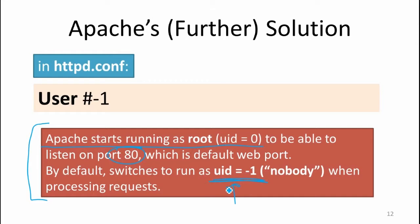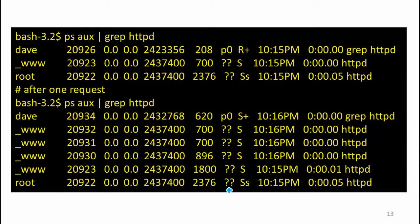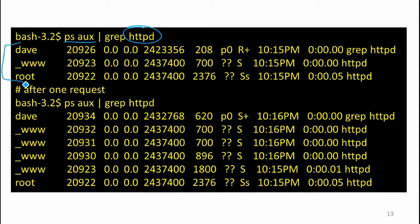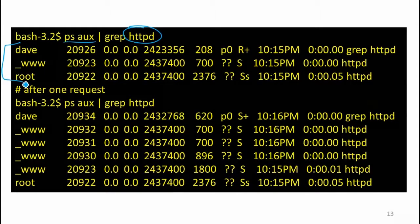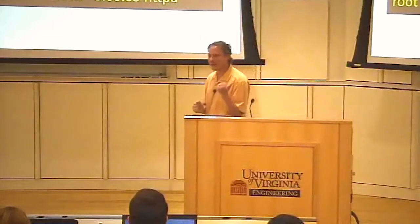Apache reduces privileges so it won't accidentally serve a file that's not supposed to be readable to everyone. We can see this by looking at the running processes. After starting Apache and grepping for HTTP, there are three processes that show up — the first is the grep itself, which is no longer running once we look at the list.